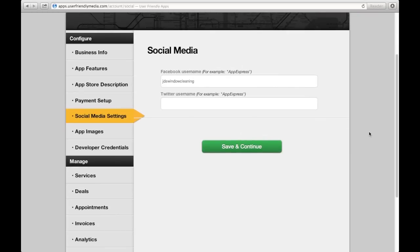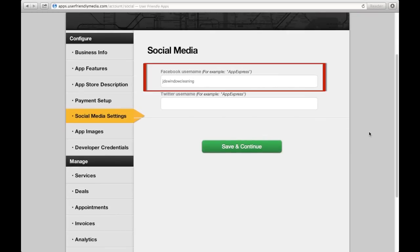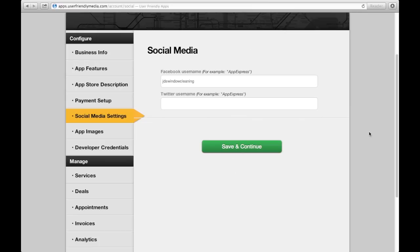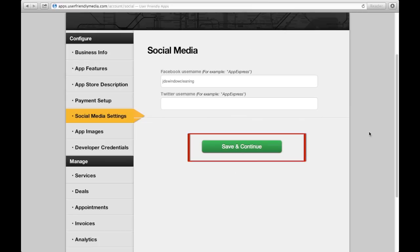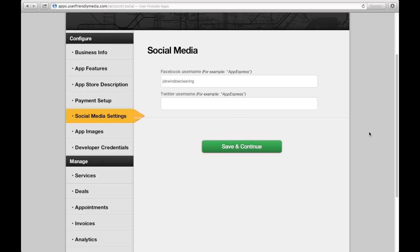By inputting your Facebook and/or Twitter usernames, you will be allowing your customers direct access to your business Facebook and/or Twitter. After pressing Save and Continue, we will be sent to the next section, which is called App Images.